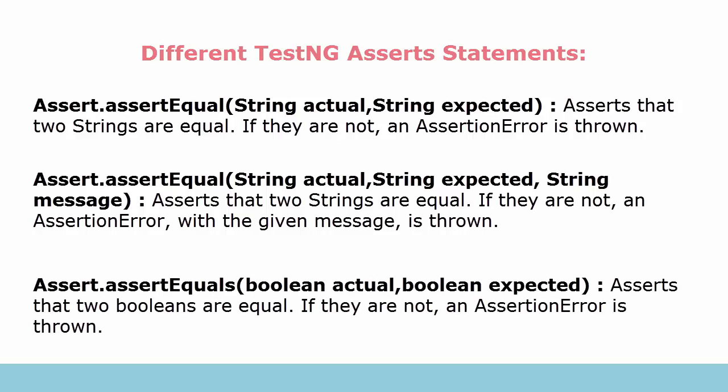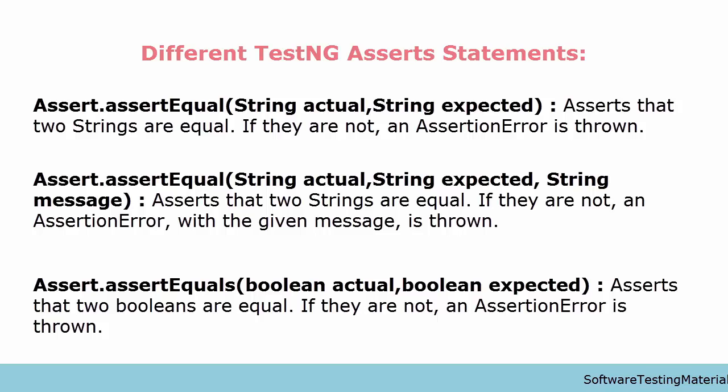The next one is Assert.assertEquals with two parameters with the data type boolean. It asserts that two booleans are equal. If they are not, again the AssertionError is thrown.